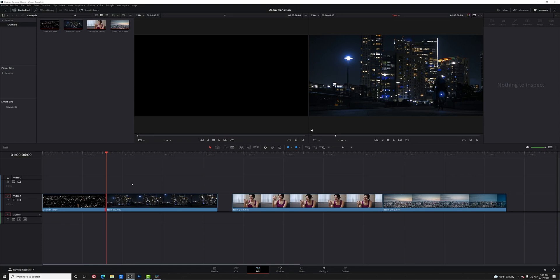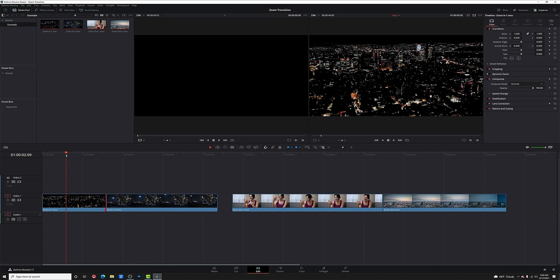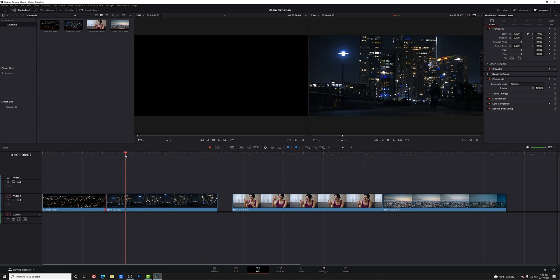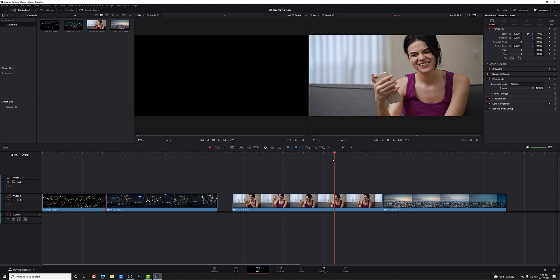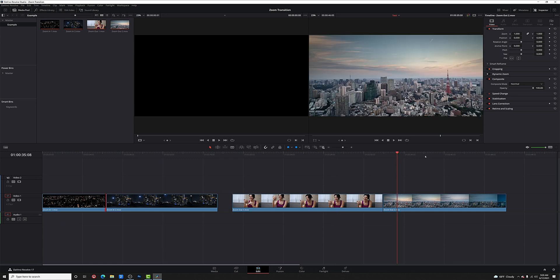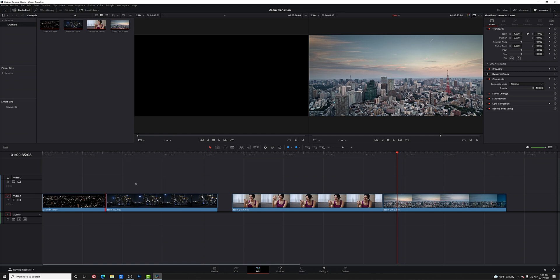I've got two sets of clips here. One of them is a drone shot of a city moving into a closer version of a city — it's stock footage. We're going to do a zoom in transition between this drone shot and this ground level shot. Then we've got a woman talking on her phone, and we're going to zoom out to a time-lapse of a city. Let's take a look at our first set of clips where we're going to do our zoom in transition.